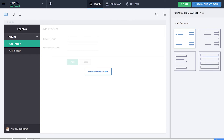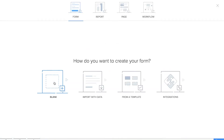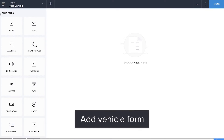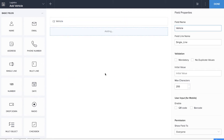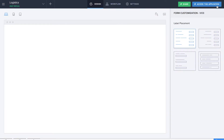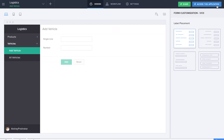We also need databases about vehicles and drivers, as that information is pivotal in a logistics application. So we'll be creating an Add Vehicle form to store vehicle information. We'll drag and drop a single line field for the vehicle name or vehicle type, and a number field to record the vehicle number. All information entered in this form will be reflected on the Add Vehicle report, which acts as the vehicle database. You can add more fields depending on your needs.